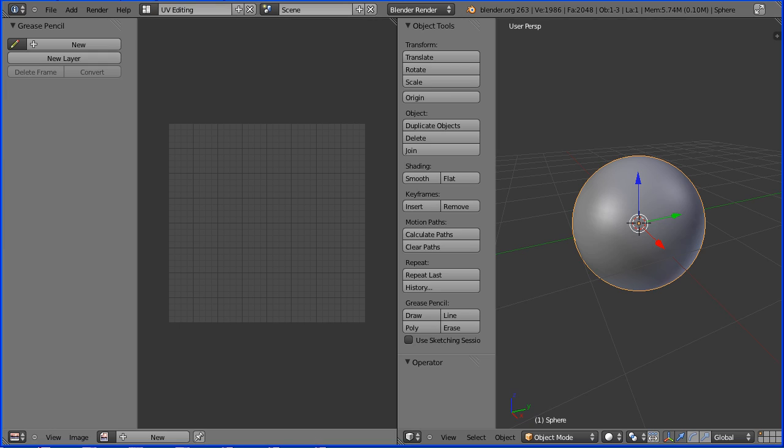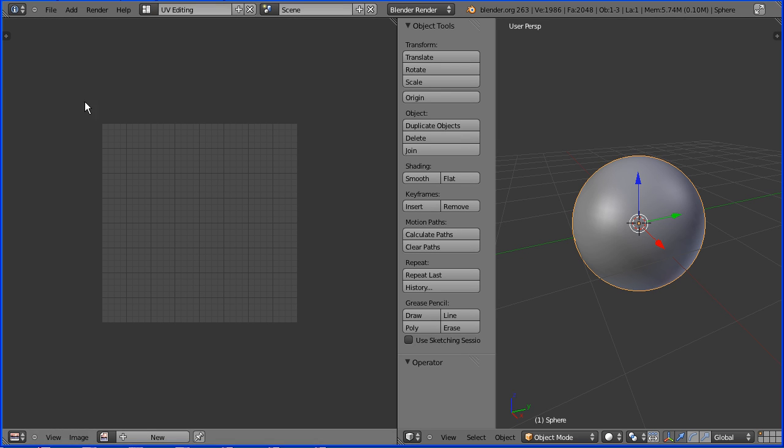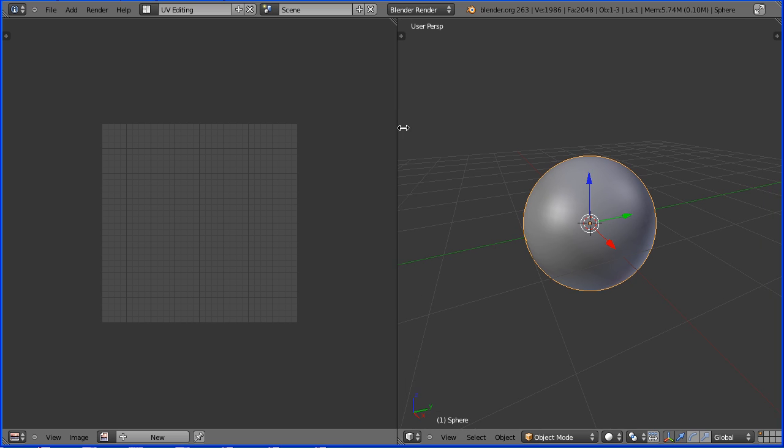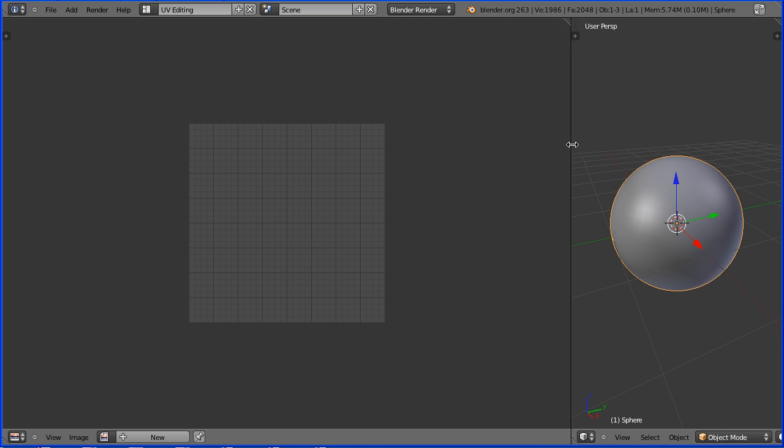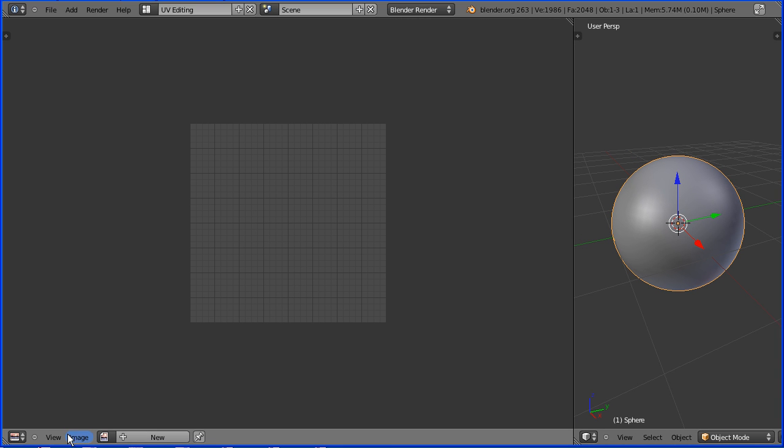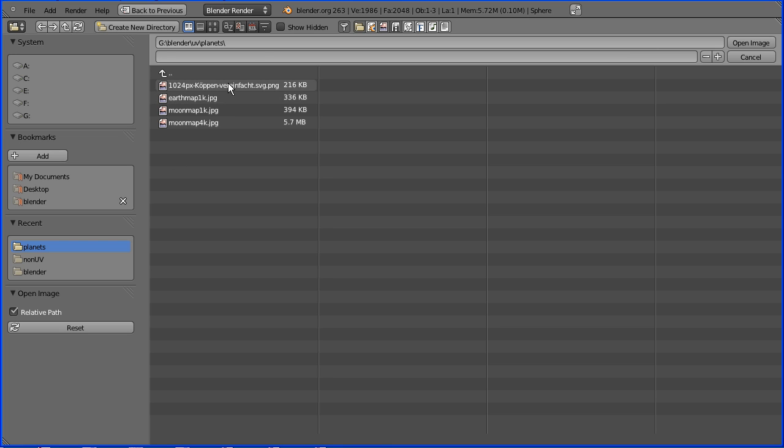I'm going to close the side panels and make the UV editing window bigger. I'm going to the image menu and I'm going to open the image that I'm going to map to the sphere.